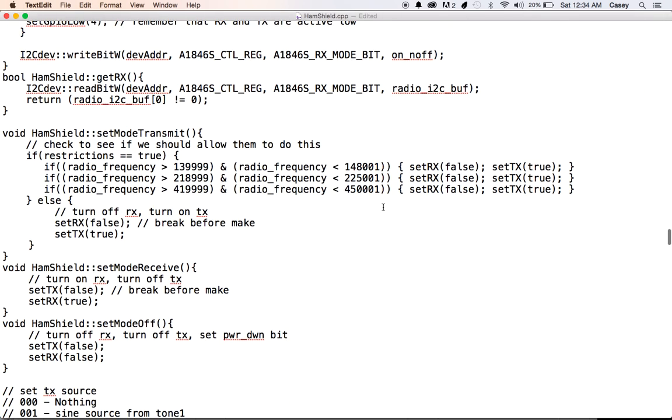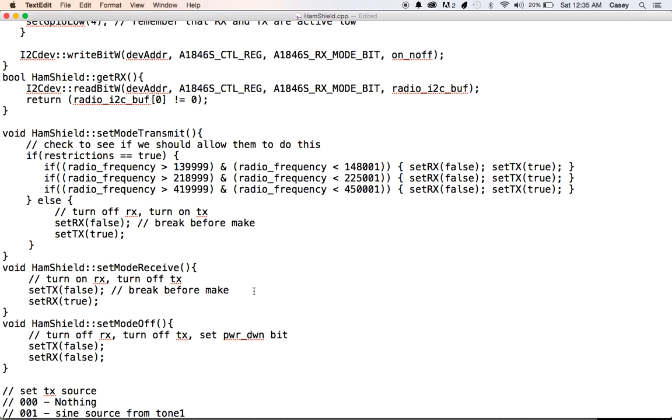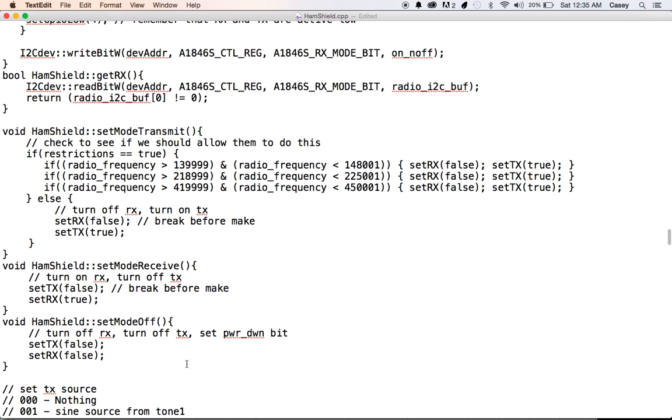Here's our set mode transmit. Make sure that we're within the ham bands. We do have some restriction detection, and that just prevents a mistake or an accident to keep you from transmitting out of band. Now, there's some jurisdictions that have other frequencies, different ham bands and whatnot. And we do have a function that helps accommodate for that. This is strictly just US band limitations, but I'll show you how that's done. But please be careful when I do show you how to do that.